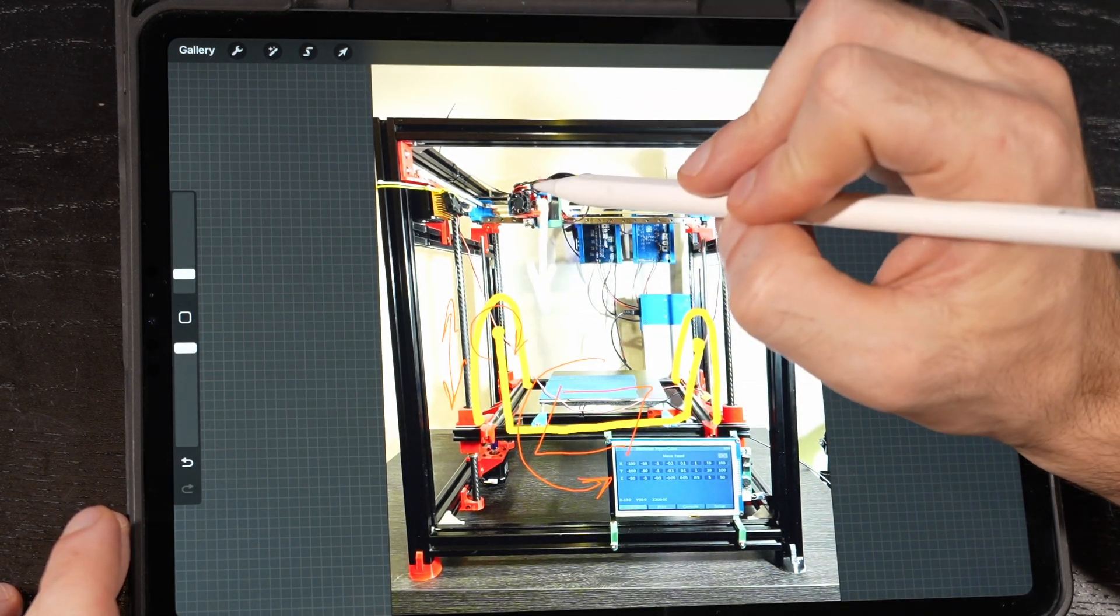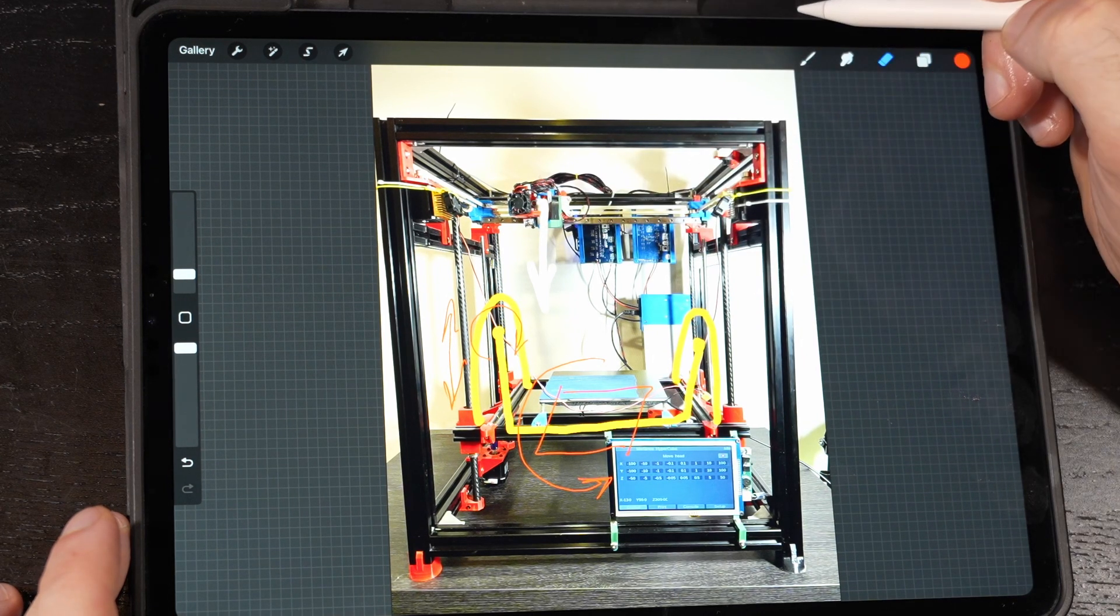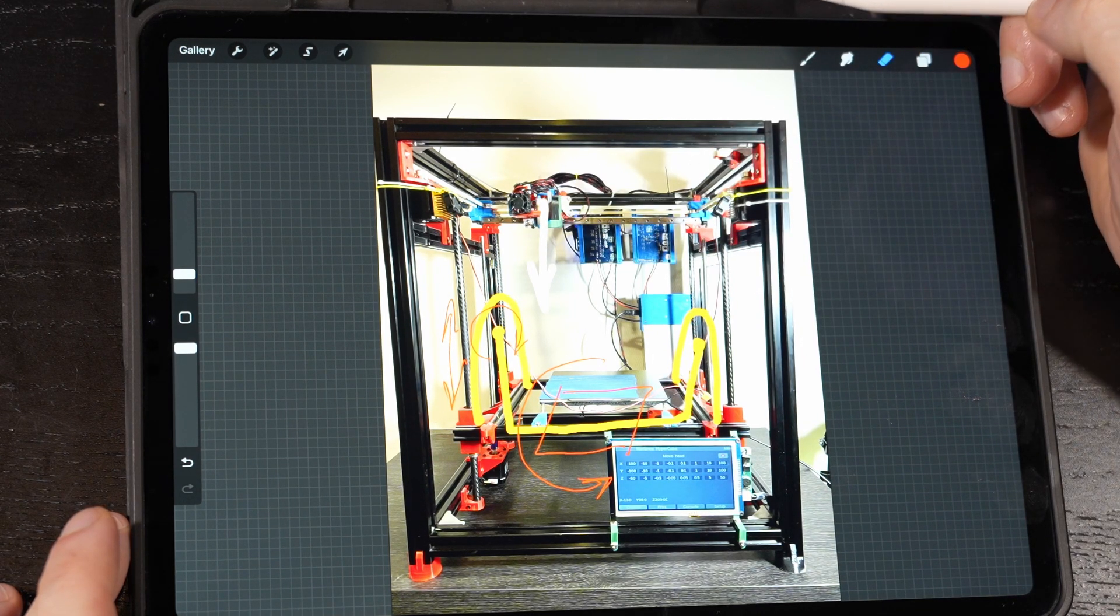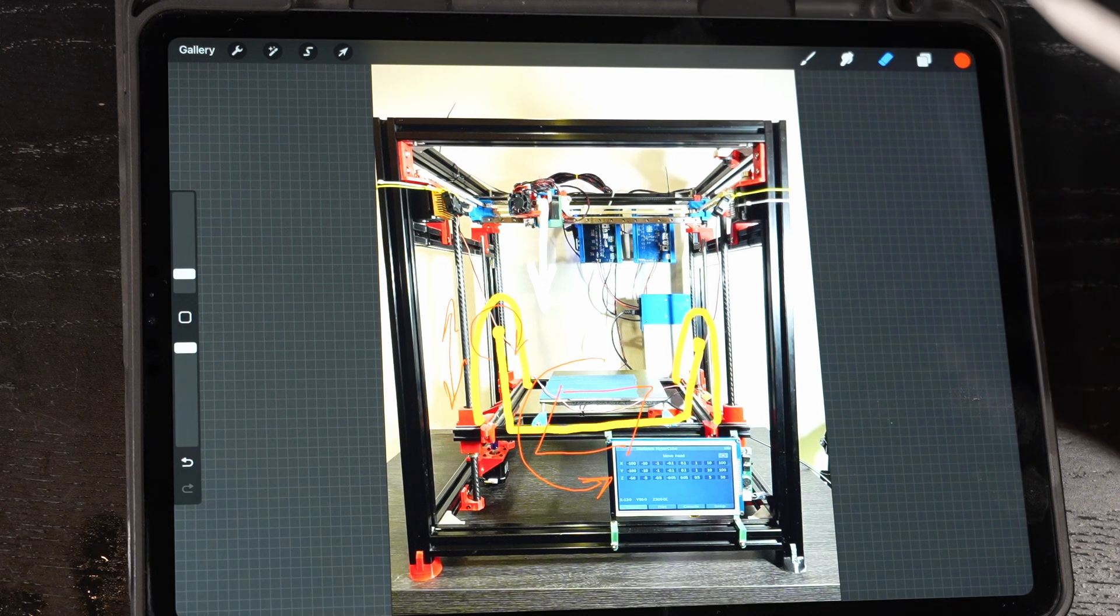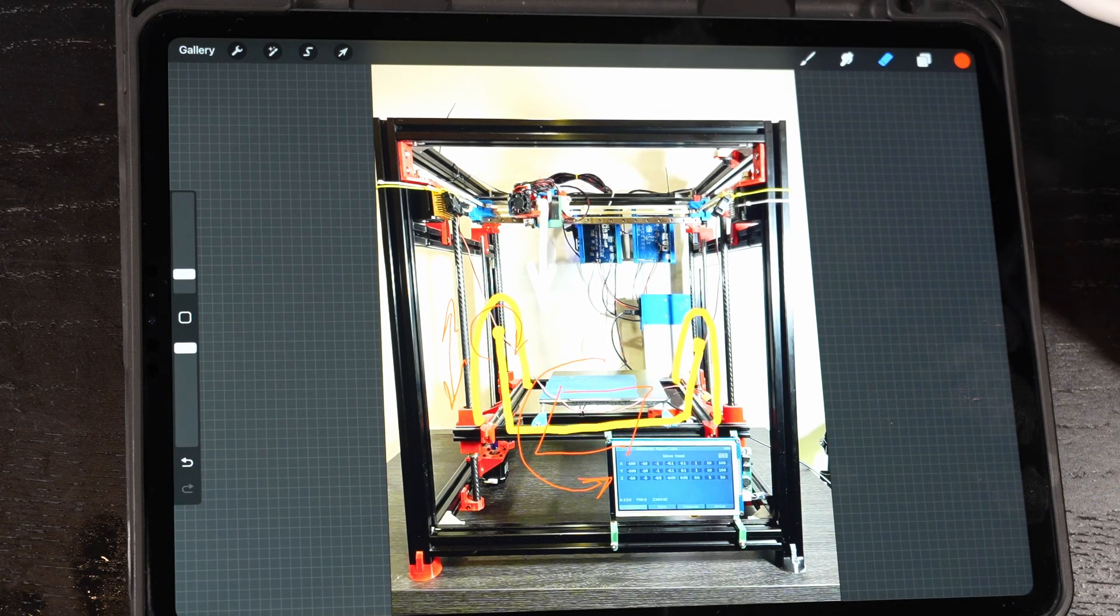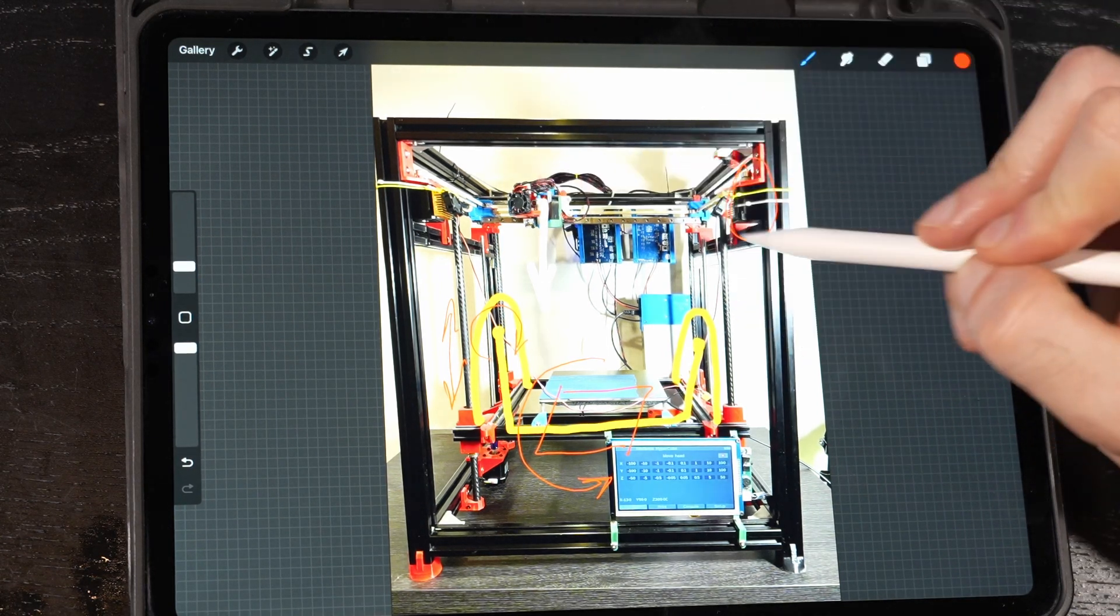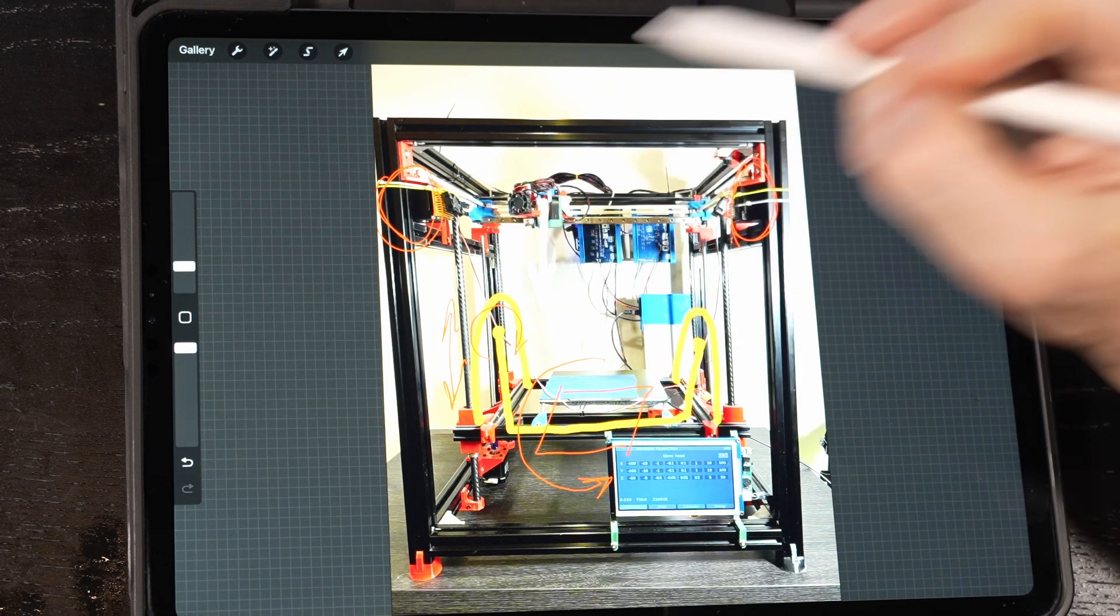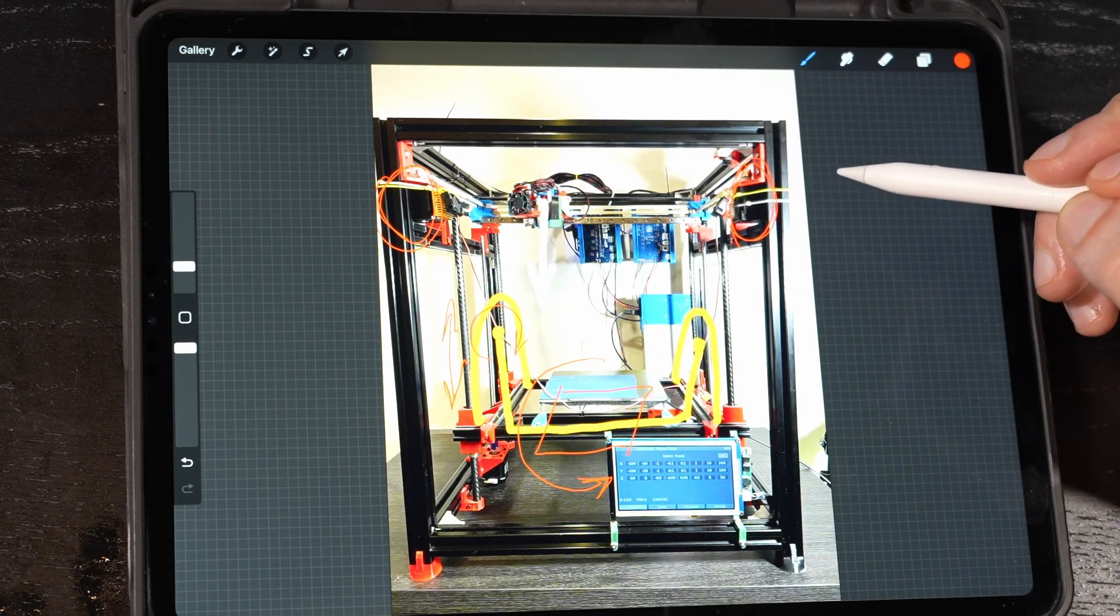So that is going to increase the weight on the whole gantry and make the print potentially way more slow. So yeah, that is the plan. What I'm going to do now is this motor and this motor will have to move a much greater weight.